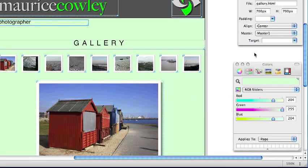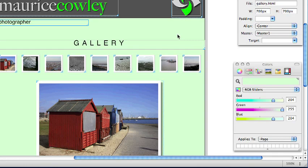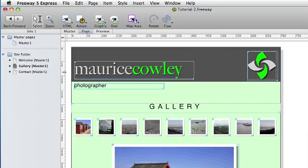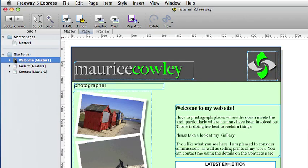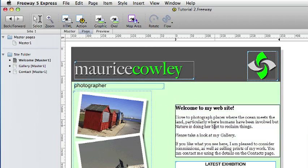We would like people to be able to navigate around the site so they can see the gallery and contact Morris if they want to. So we go to the Welcome page and click in the Welcome to my website item and double click on the word Gallery.